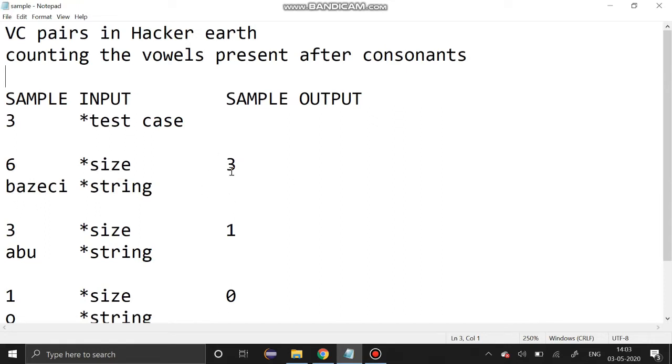Look here, output should be 3. Here we have three vowels present after the consonant: A is the vowel, E is the vowel, I is the vowel. It is present after the consonant.